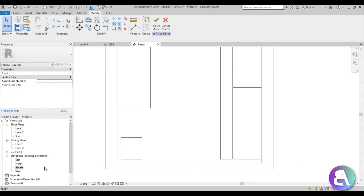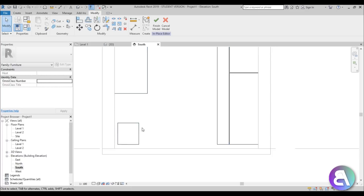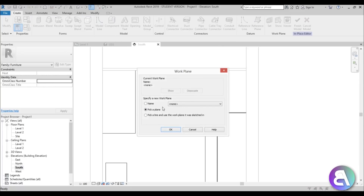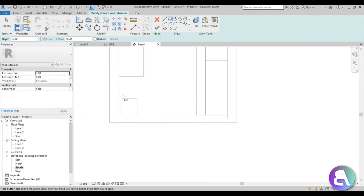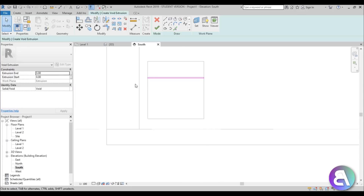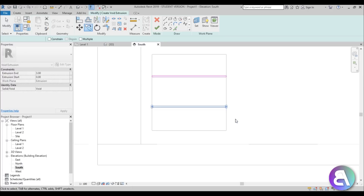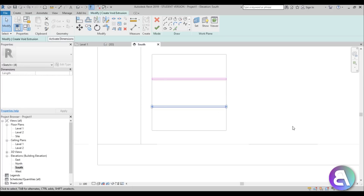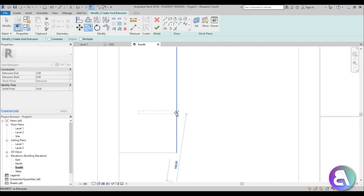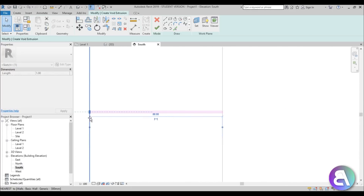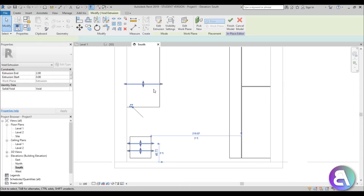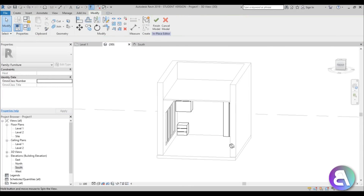Now back in South Elevation, let's add partitions for the drawers. Go to Create > Void > Void Extrusion, pick the plane, and use the Rectangle tool to make little slots. Make them 1 centimeter wide, copy one up, extend to the other side. For the extrusion end, use 2 centimeters — just enough depth to show separation.